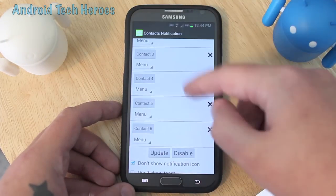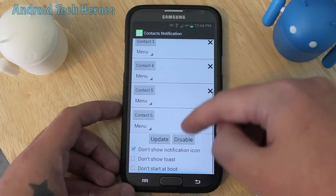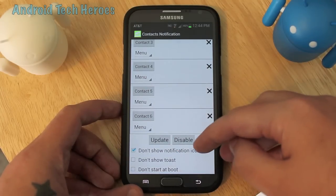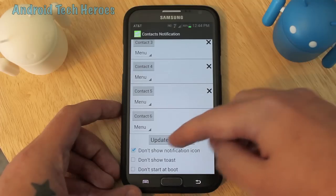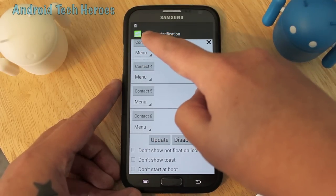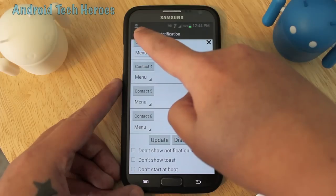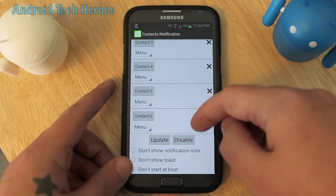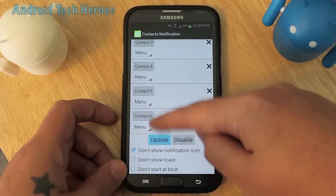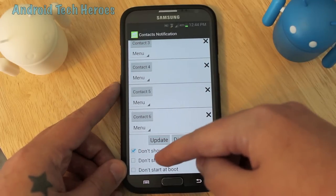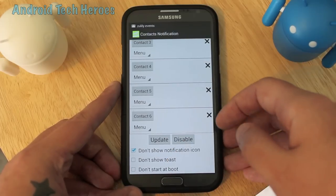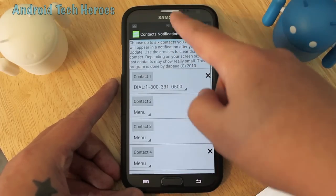There are a couple of notification options down here. The first is to disable the app completely to stop it from working. I have the 'don't show notification icon' option ticked — when you first open the app it'll always show a little person icon in the left-hand corner of your notification drop-down menu, and I don't like it there, so I tick this and hit update and it'll disappear. The second says 'don't show toast', and the third is 'don't start at boot', which is pretty much self-explanatory.